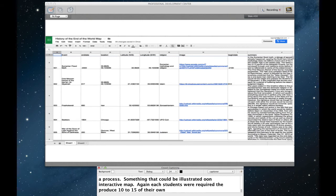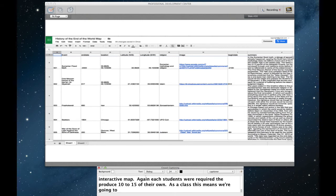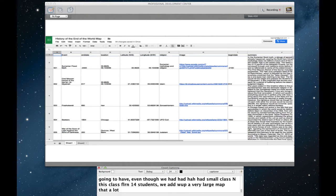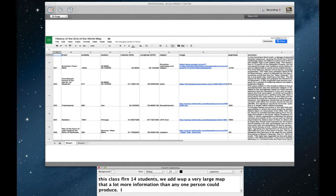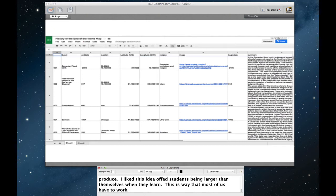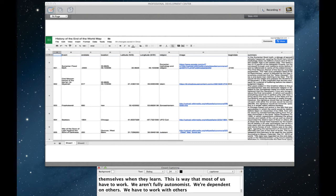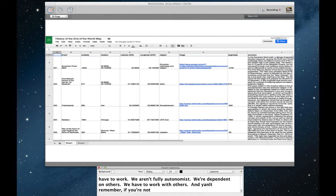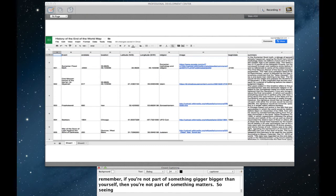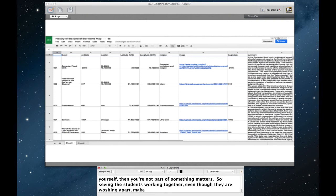As a class then, this means that we're going to have, even though we had a very small class, in this class there were only 14 students, we ended up with a very large map that had a lot more information than any one person could produce. And I like this idea of students being part of something larger than themselves when they learn. This is the way that most of us have to work, is that we aren't fully autonomous. We're dependent upon others. We have to work with others. And I can't remember, somebody once told me that if you're not a part of something bigger than yourself, then you're not a part of something that matters. So getting my students to see the value of kind of working together, even though they're seemingly working apart, making something valuable.